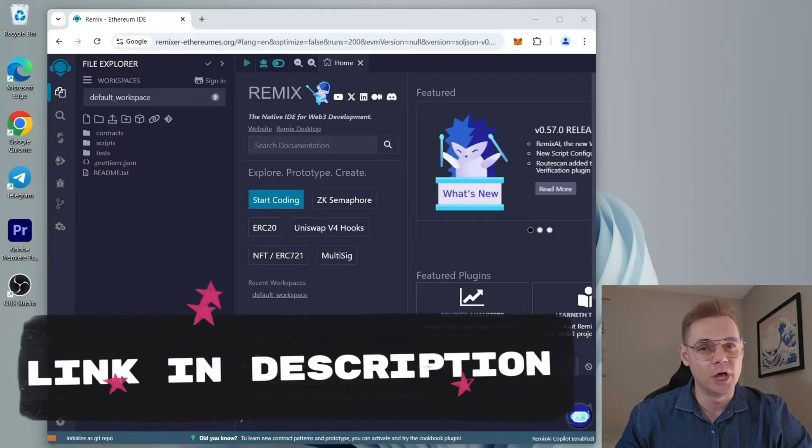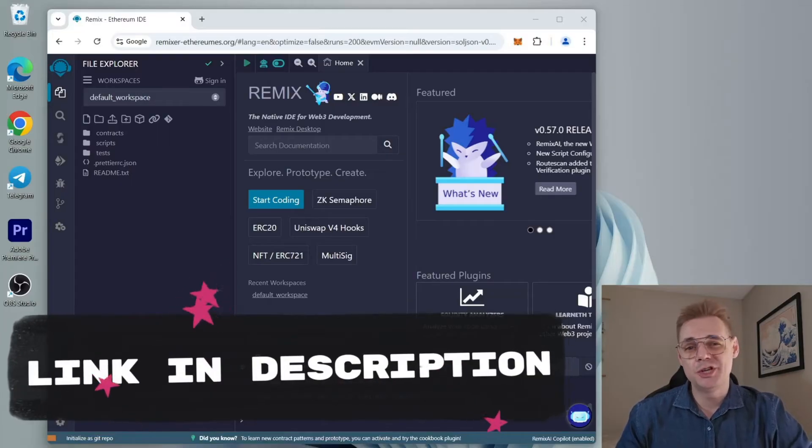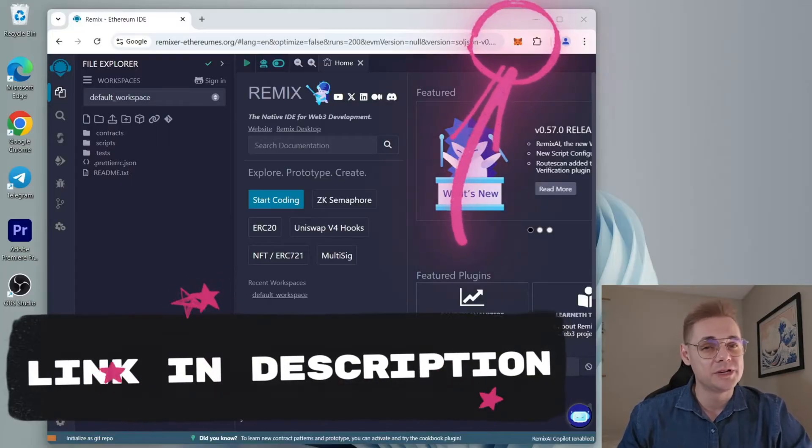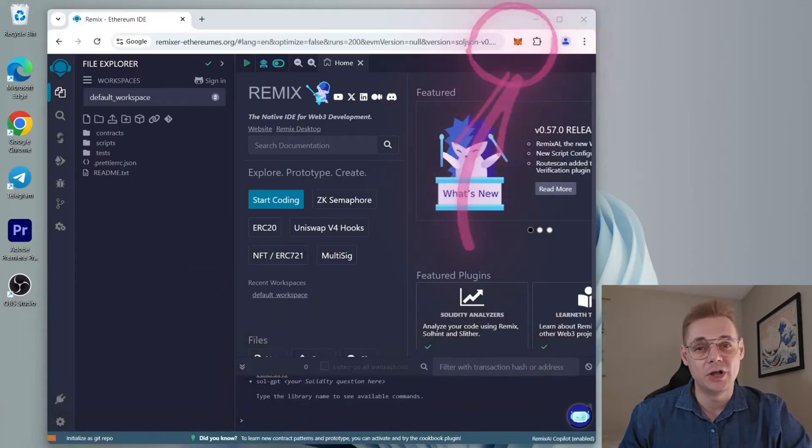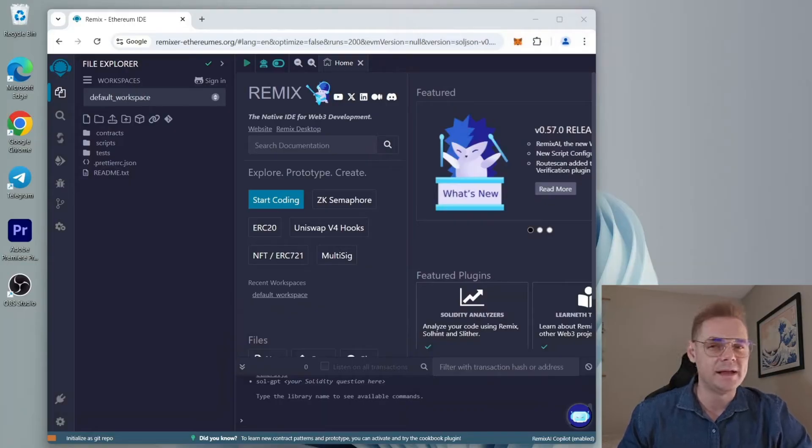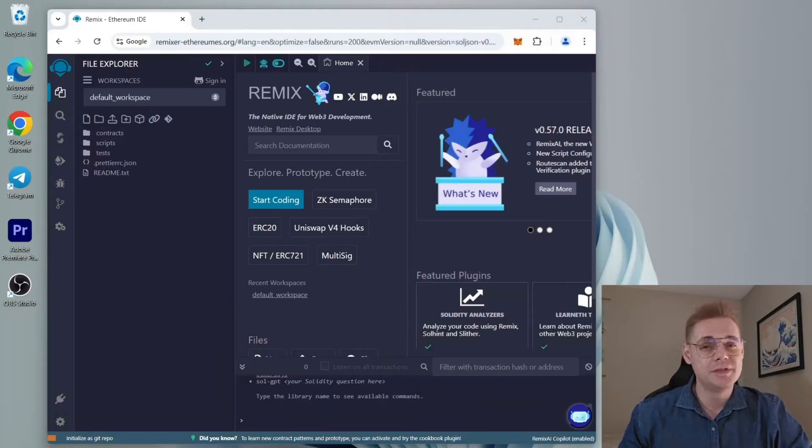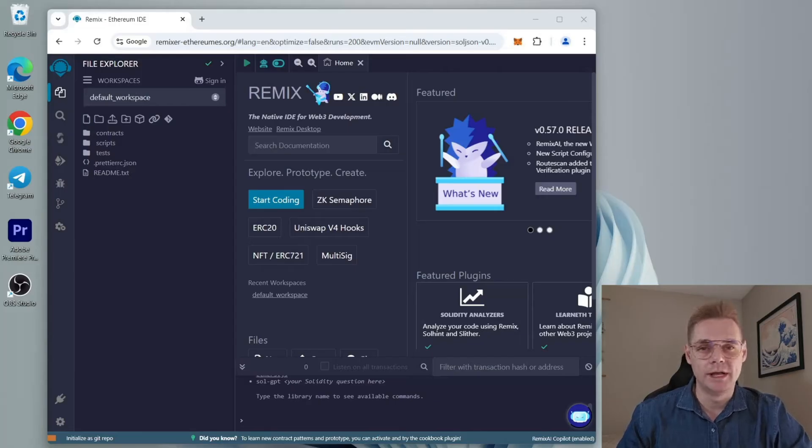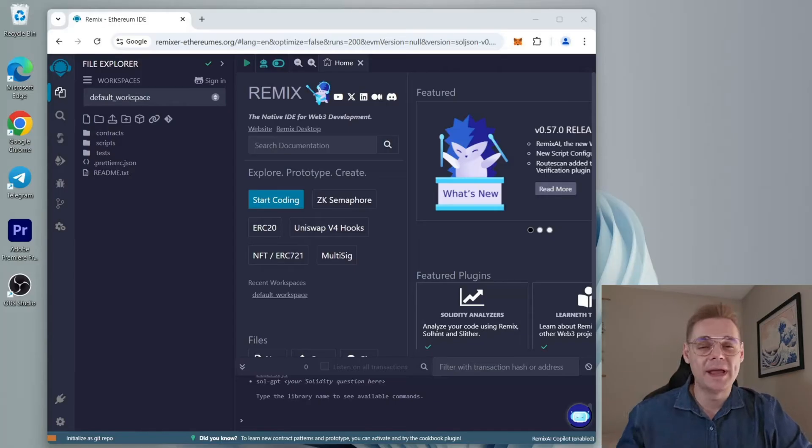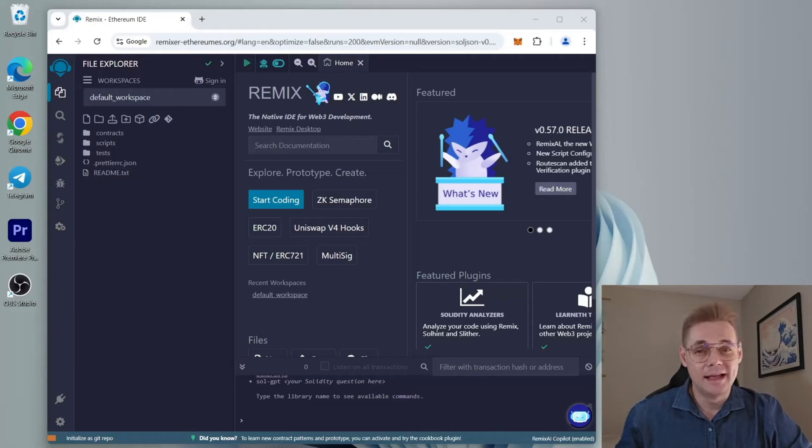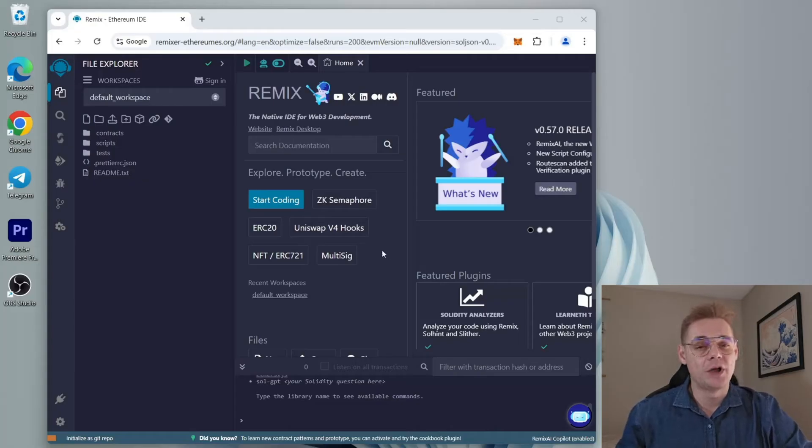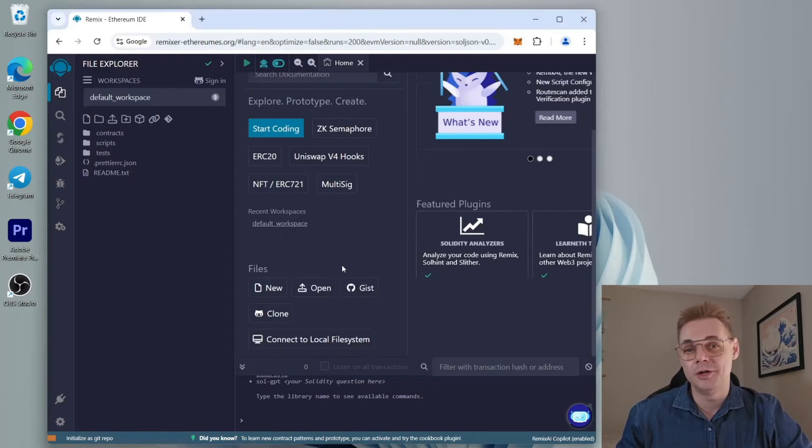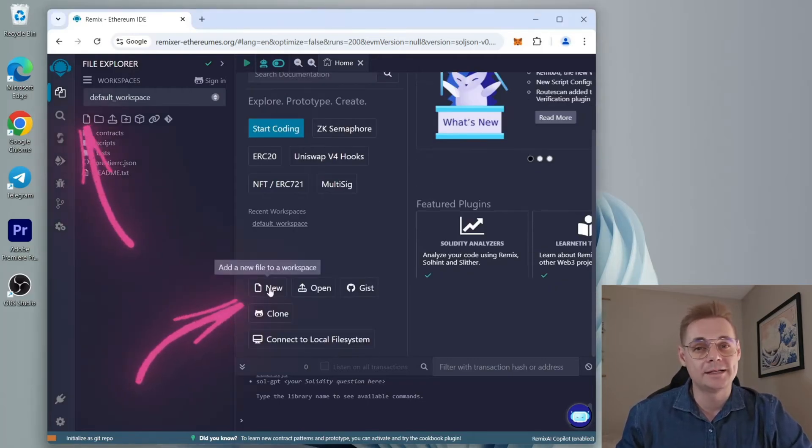Ensure you have MetaMask browser extension installed and are connected to the Ethereum mainnet. Also, this bot works with Coinbase and Trust Wallet. If it's your first time on Remix, you might need to agree to their terms. I've already done that, so go to the sidebar on the left and create a new contract under the contracts folder.